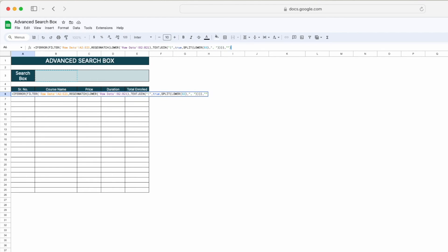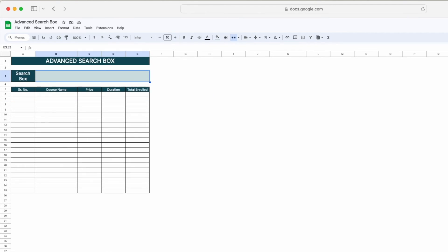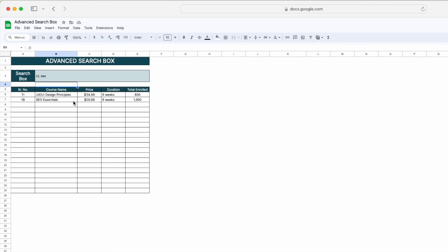To test our formula, we have to type UI in uppercase and SEO in lowercase so that we can see if we are getting all the course names which have UI and SEO. Now you can see we are getting all the course names which have the terms UI and SEO. So this is how you can create an advanced search box in Google Sheets.